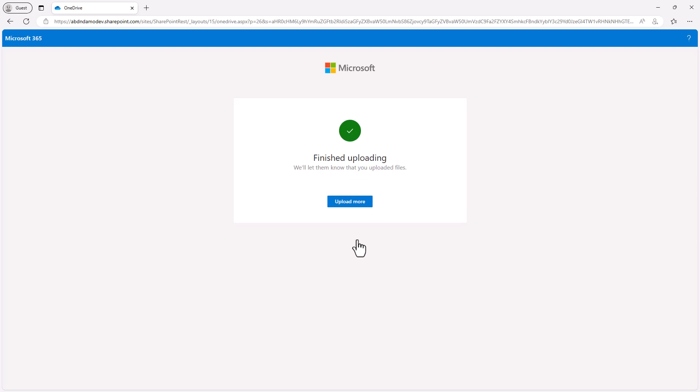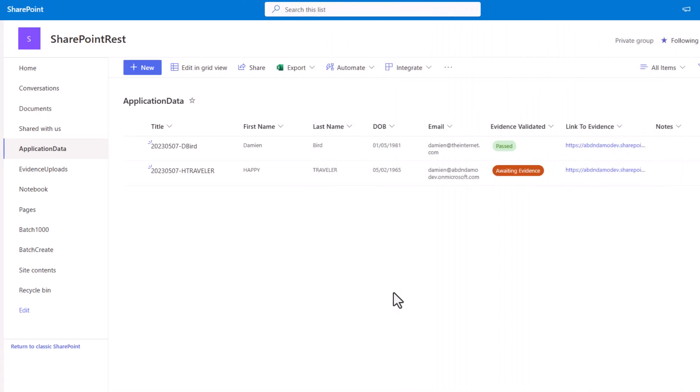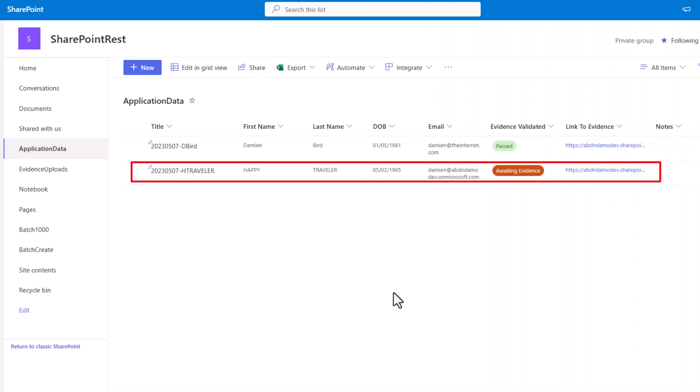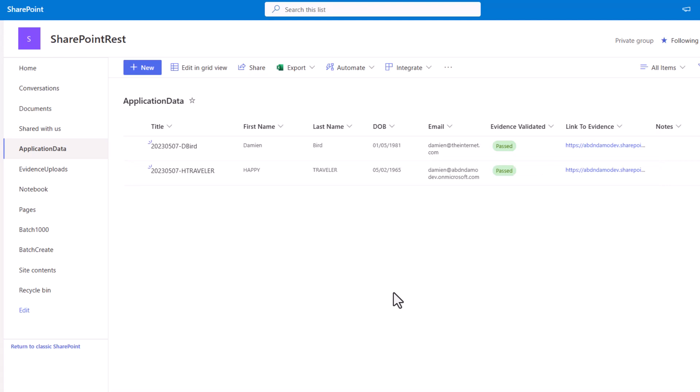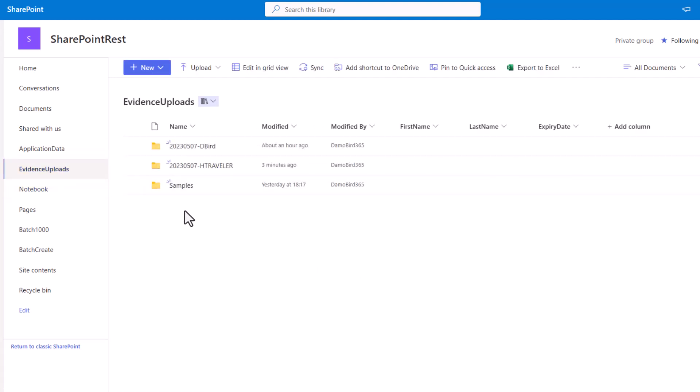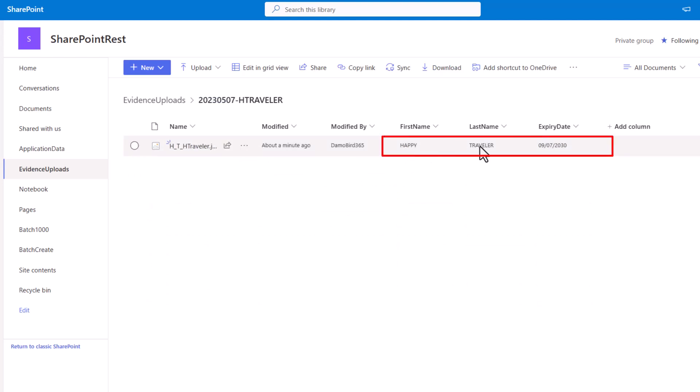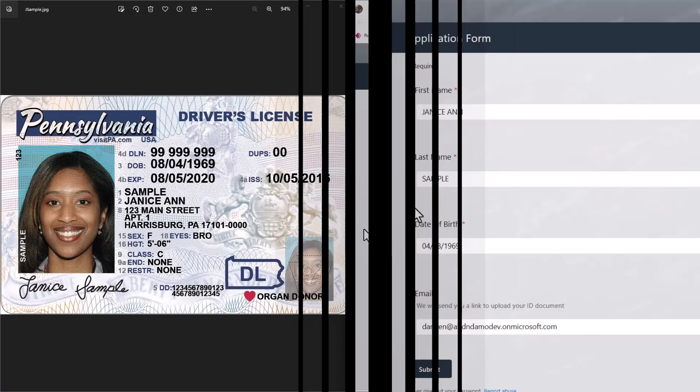I'm just working my way through the interface that we have in SharePoint for uploading files. I'll hit the upload button and our file is now uploaded. This should now trigger our second flow. Whilst we wait for that second flow to trigger, if we look at that SharePoint list, we can see Happy Traveler's data being captured there. We're currently awaiting evidence. You'll see now that the evidence validated had changed to past. If I go to the evidence uploads, we'll be able to see the folder for our Happy Traveler, including their document which includes their first name and last name and the expiry date of their document which has been extracted using AI Builder.